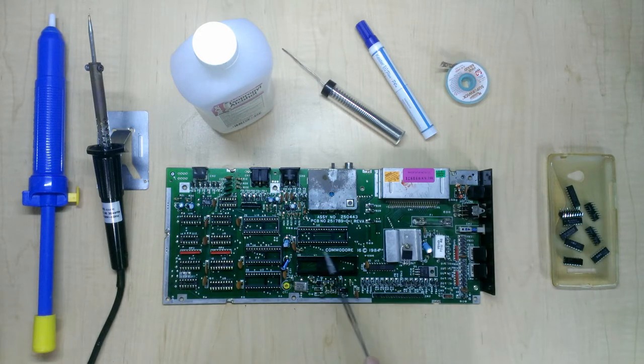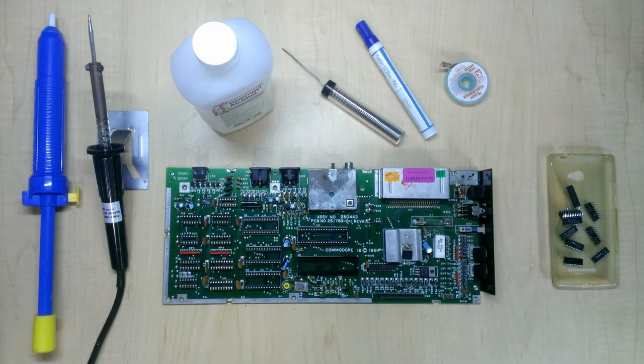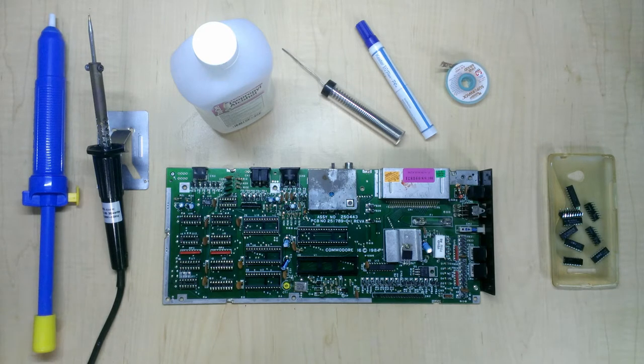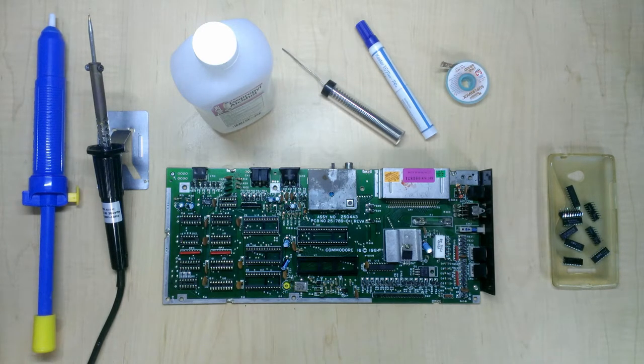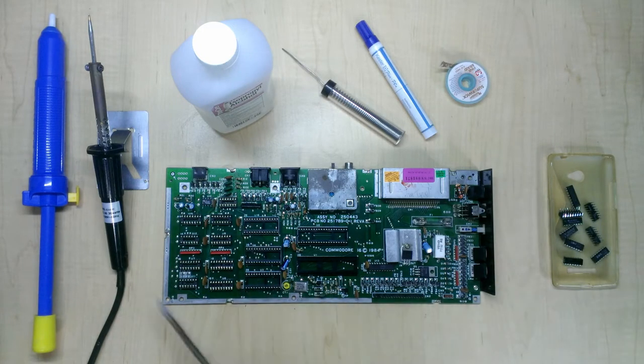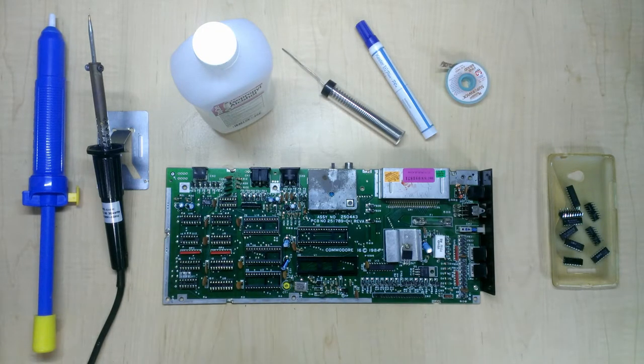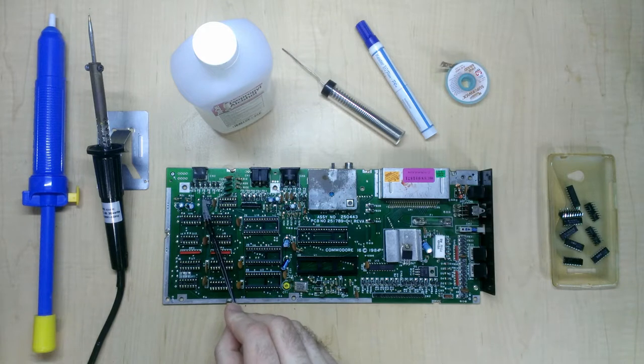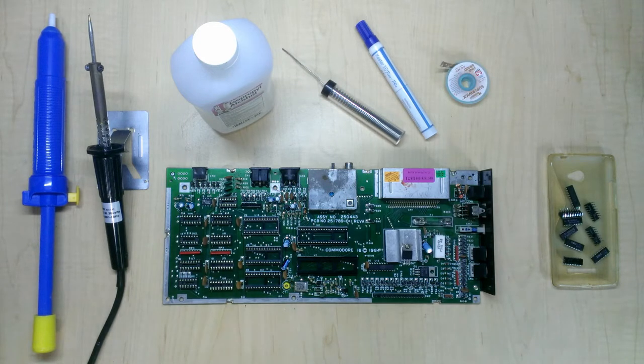This is a Commodore 16 circuit board which I'm trying to resuscitate. I've already removed these chips from this side of the board, but I'll demonstrate my technique on this last remaining guy up here, which is a 555 timer circuit.